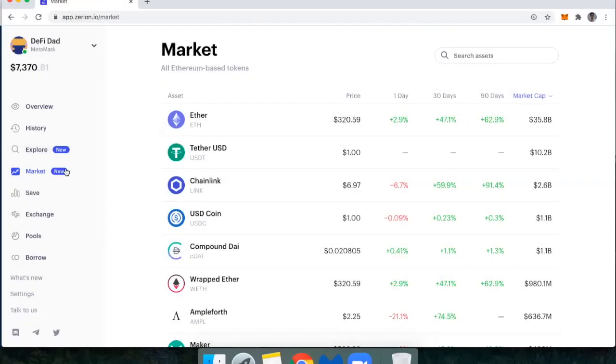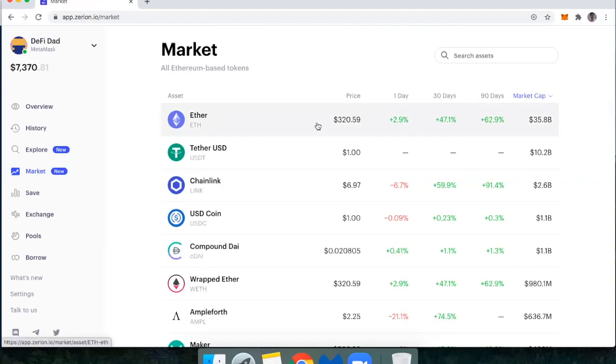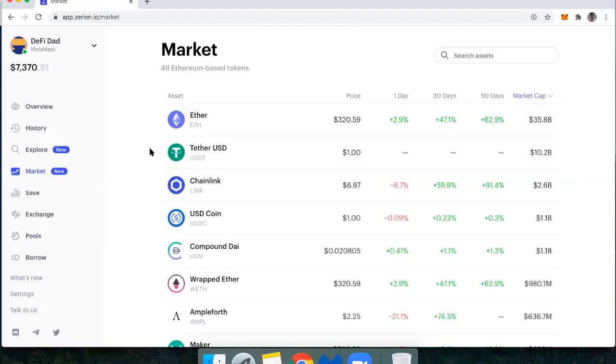Next up, we have this new market tab. It's really just a way to look at market cap versus the change in price over one day, 30 days, and 90 days. So just a convenient sort of tool that sits in your dashboard. Because the goal of Zerion is to keep you using this dashboard daily.